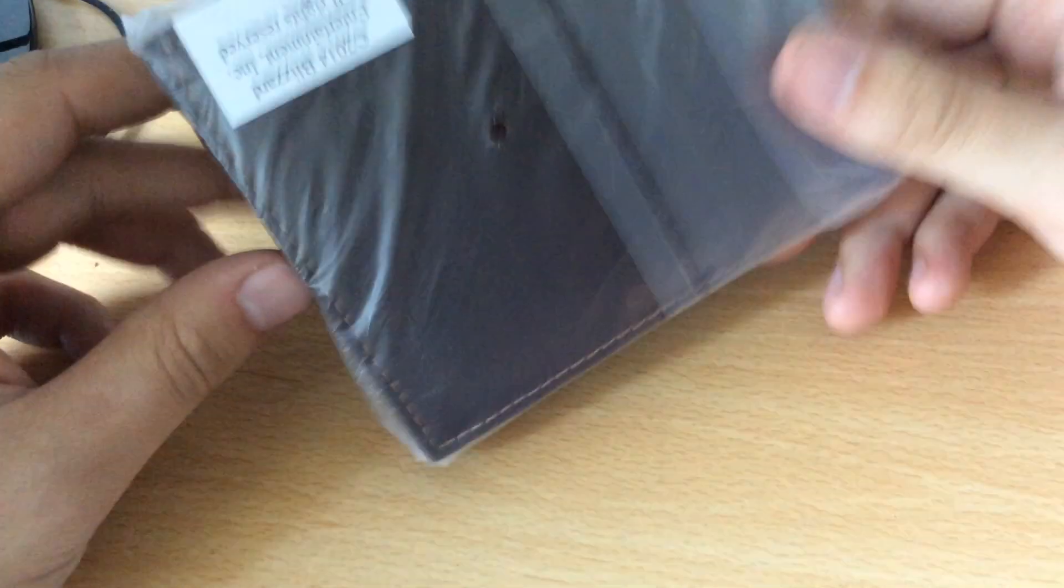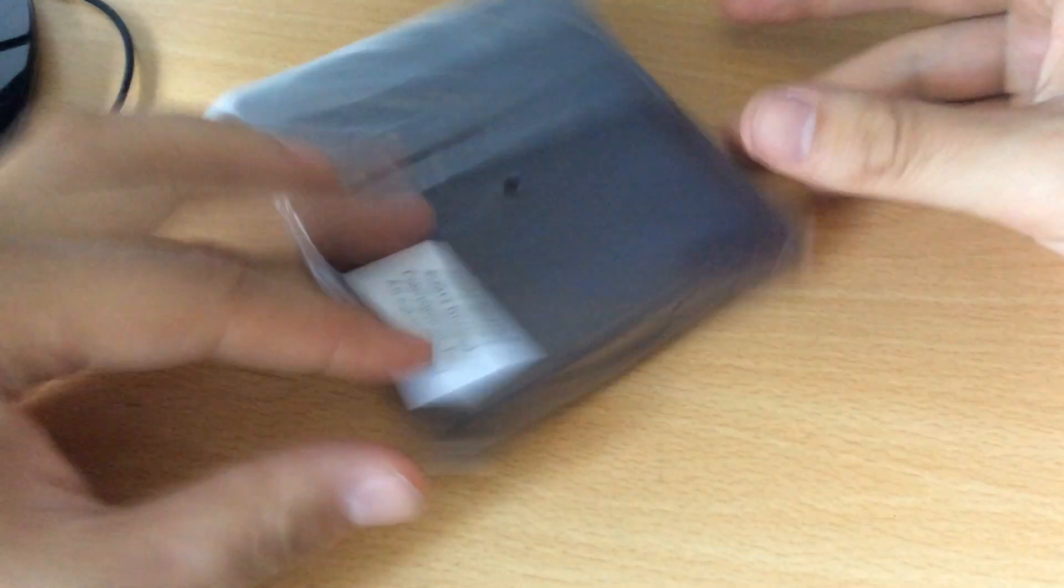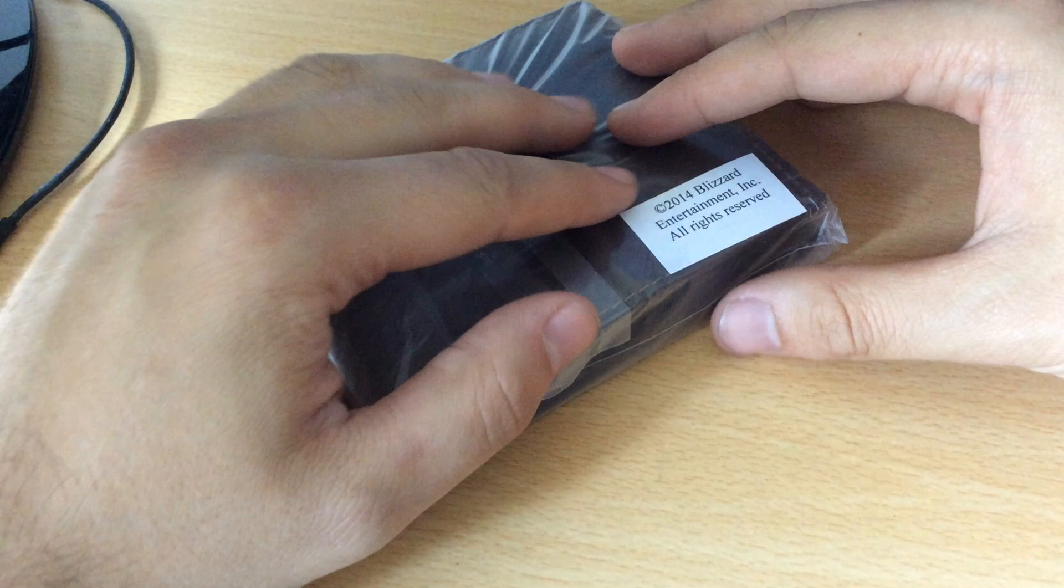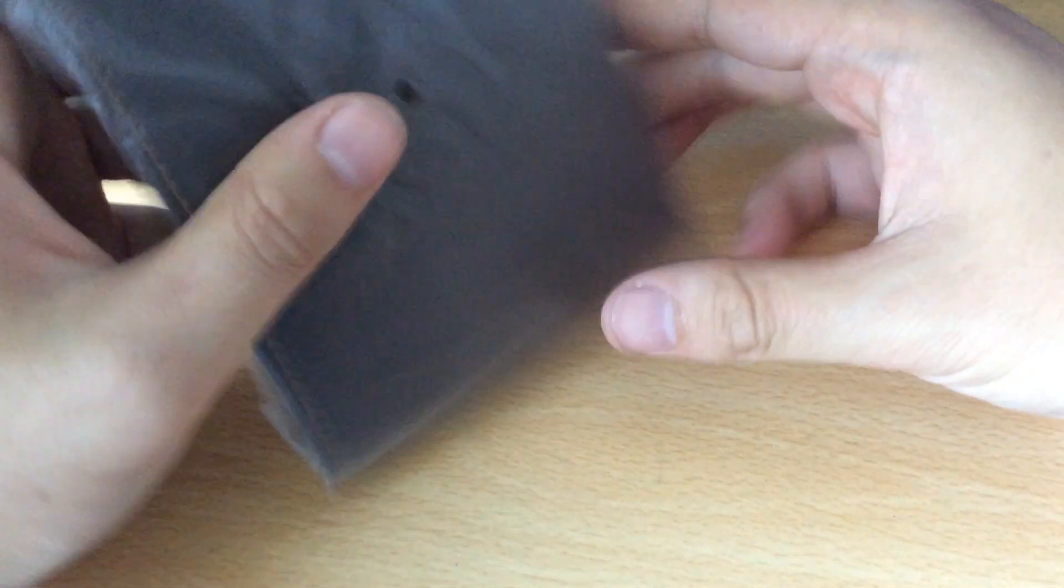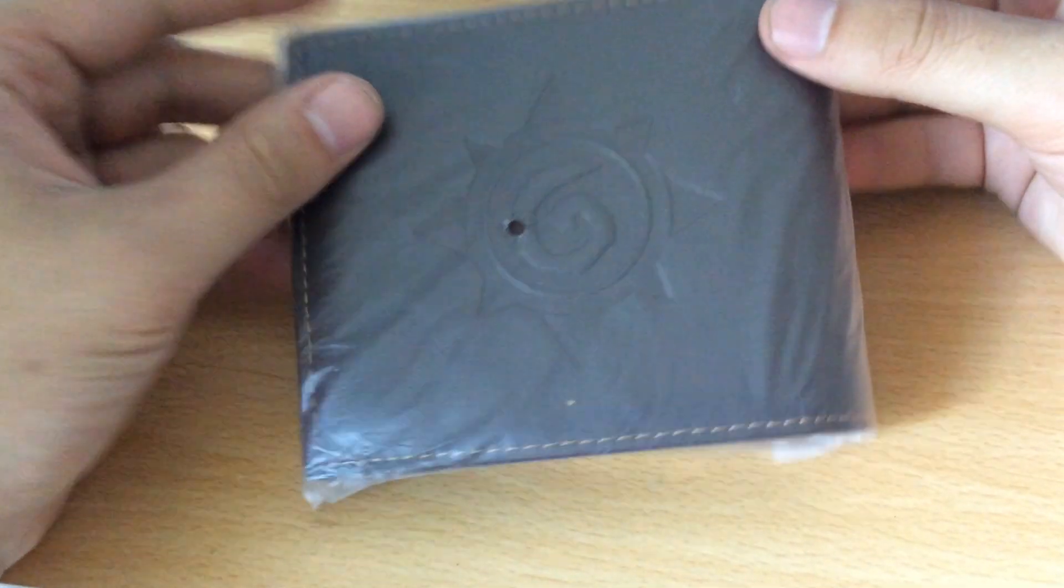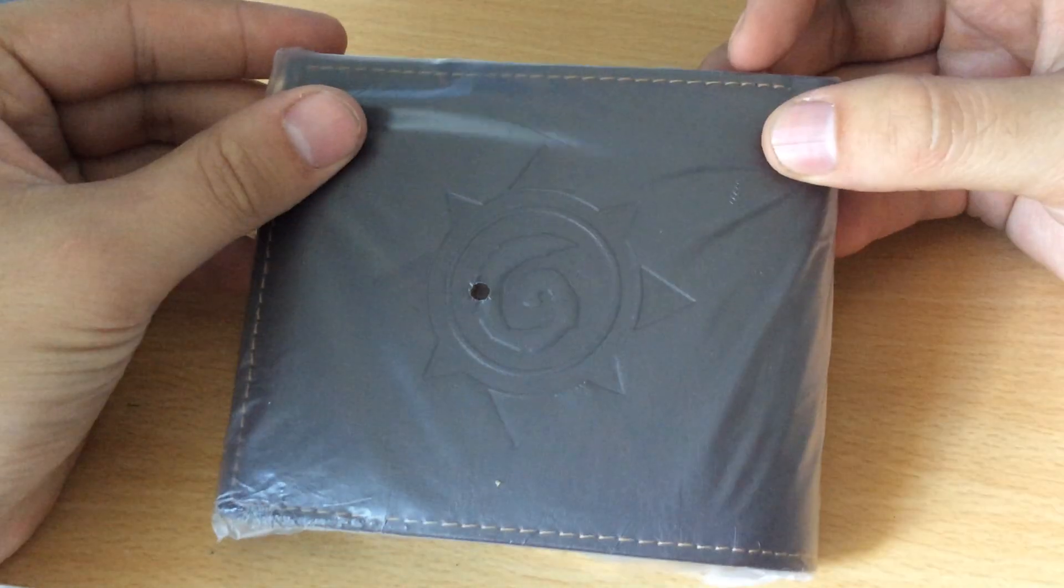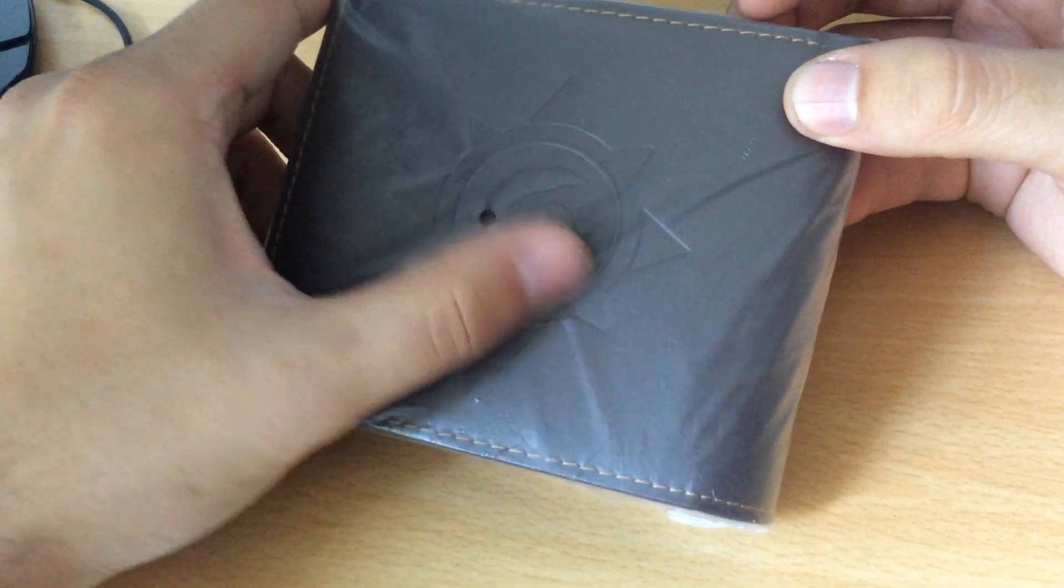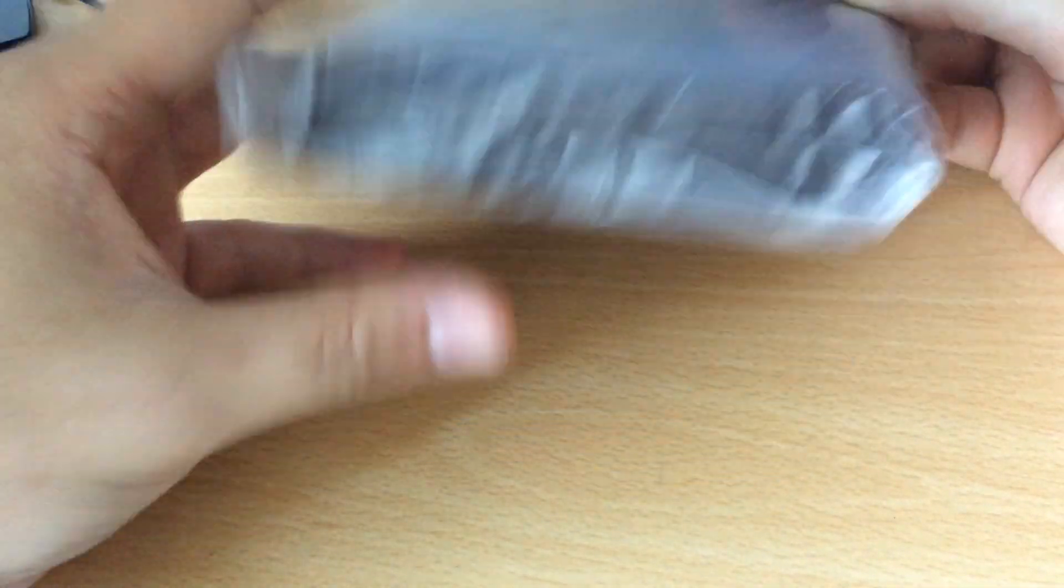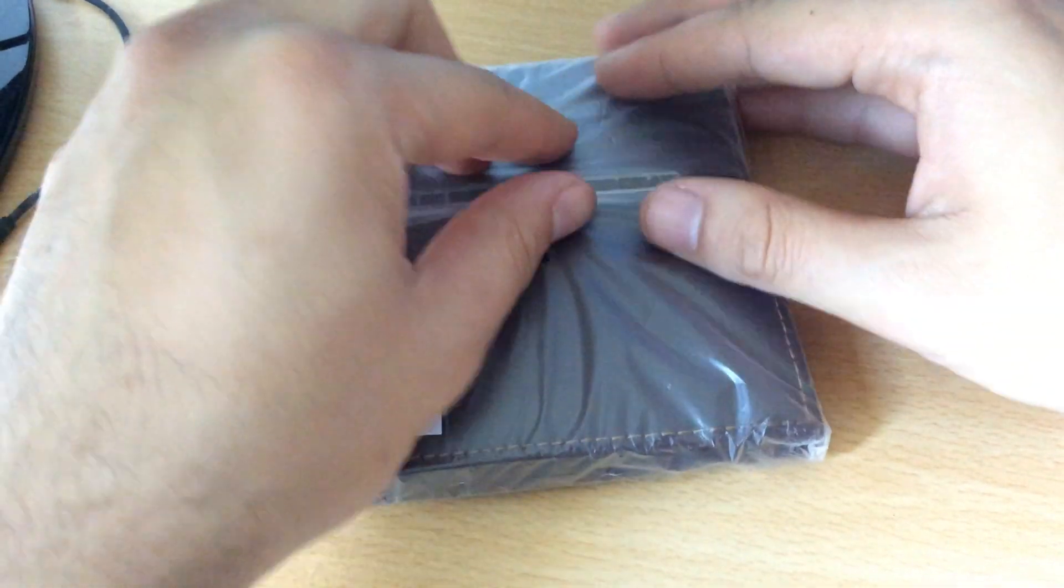at the Hearthstone wallet. This was exclusively first available at Gamescom. Nothing too complex - we can see a nice little leather wallet with the Hearthstone symbol firmly embossed on the front there.